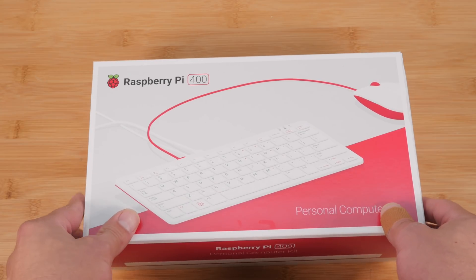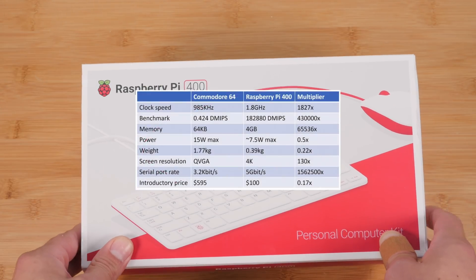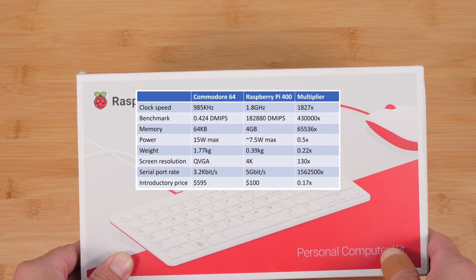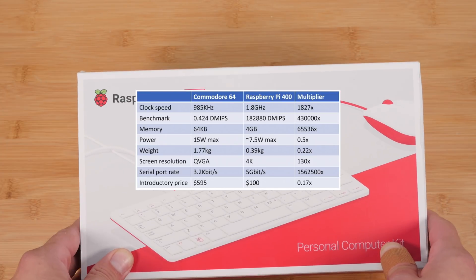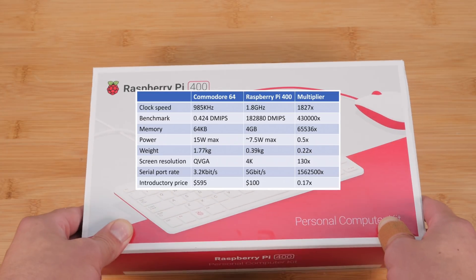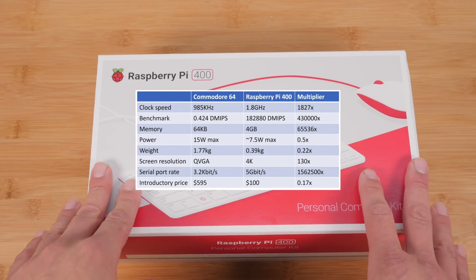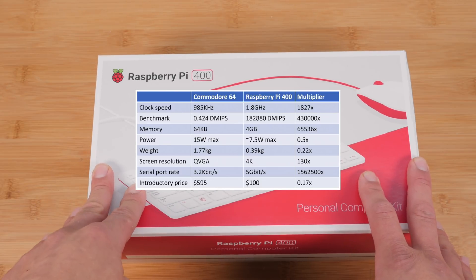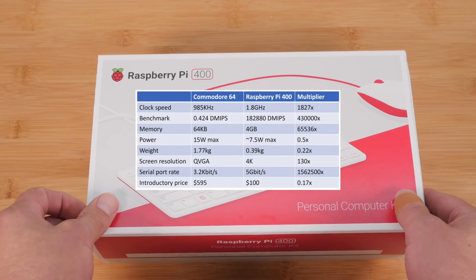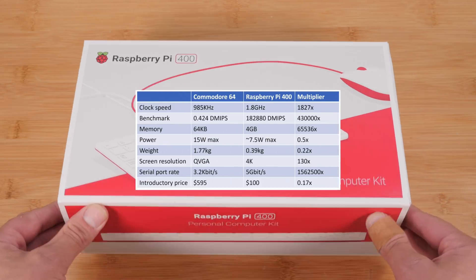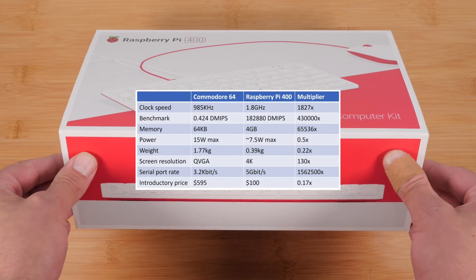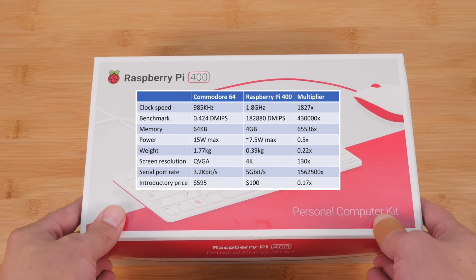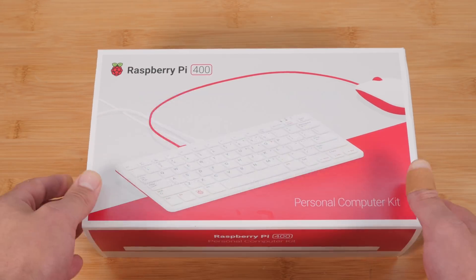In fact, the Raspberry Pi Foundation showed some C64 stats compared to the Raspberry Pi 400. And the CPU clock speed is like 1800 times faster on this than on the C64. And memory is like 65,000 times. So obviously everybody knows how far we've gone, but this is a really cool comparison that they put together.